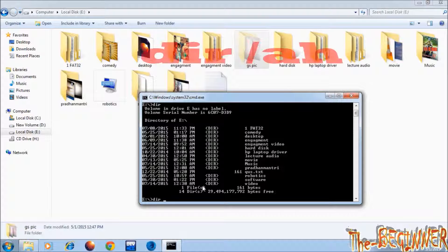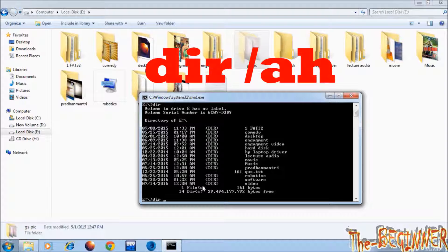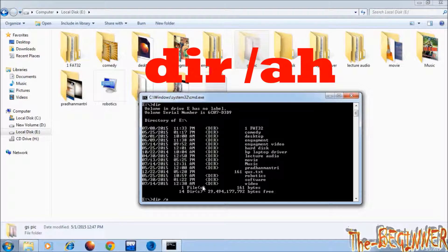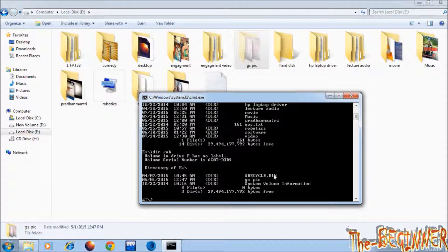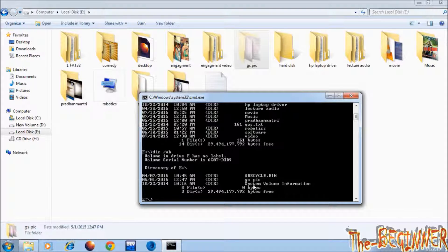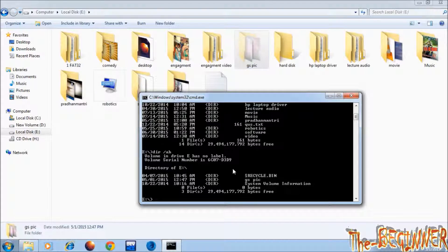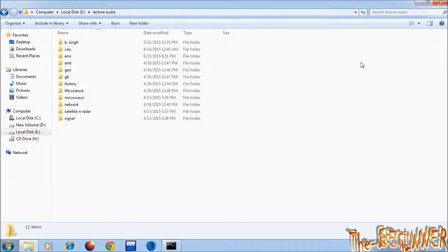Now next type dir backslash ah. This will show hidden folders in eDrive as cmd is in eDrive. You don't worry about recycle bin and system volume information folder, it is system folder. See here it is showing gspick folder.